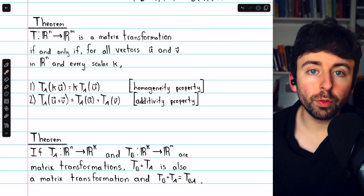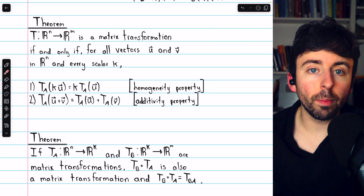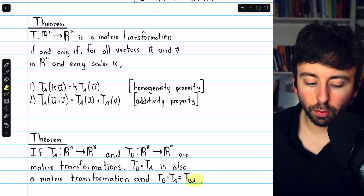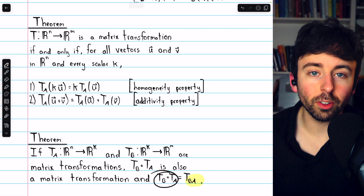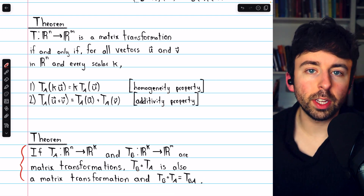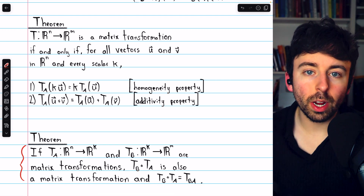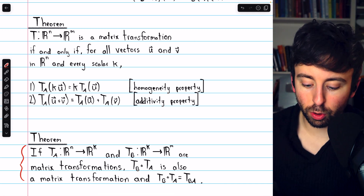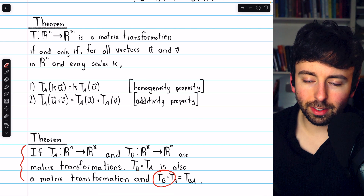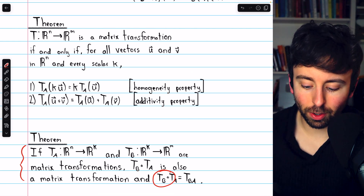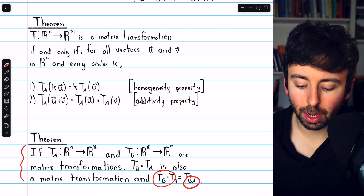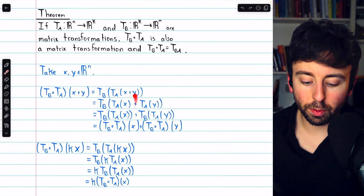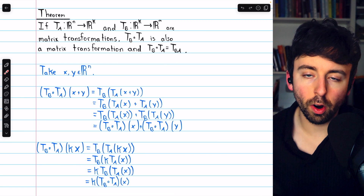We'll use this theorem to prove that a composition of matrix transformations is also a matrix transformation by proving it satisfies these two properties. Furthermore, we'll prove that the standard matrix for the composition of matrix transformations is the product of the matrices from the component functions. Hopefully this feels pretty reasonable — since a matrix transformation is just multiplying by a matrix, the composition is just multiplying by the product of the two matrices.